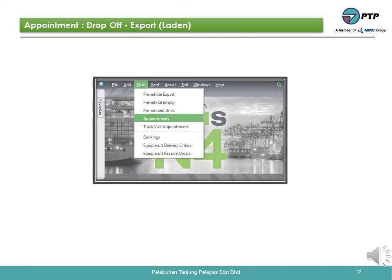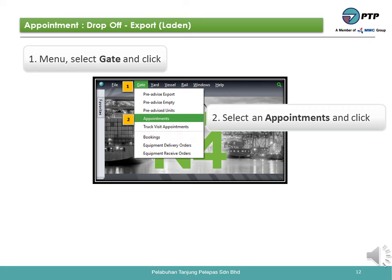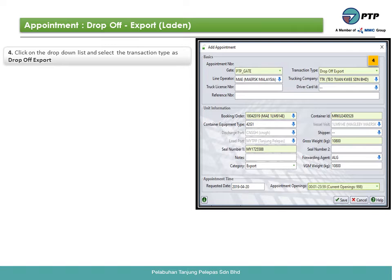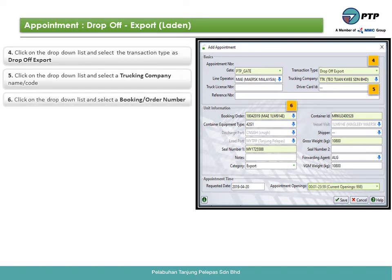How to create an appointment for drop off export laden — previously known as pre-advice. First, go to menu. Second, select and click appointments. Third, to create an appointment, click the plus button. Fourth, click the drop-down list and select the transaction type as drop off export. Fifth, click the drop-down list and select the trucking company name or code. Sixth, click the drop-down list and select the booking or order number. Seventh, insert the container ID.